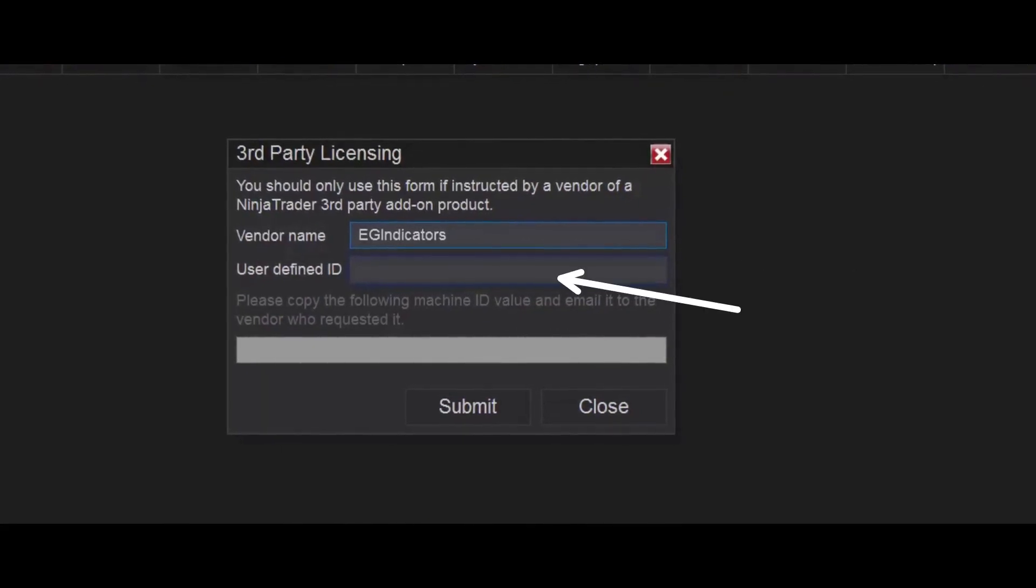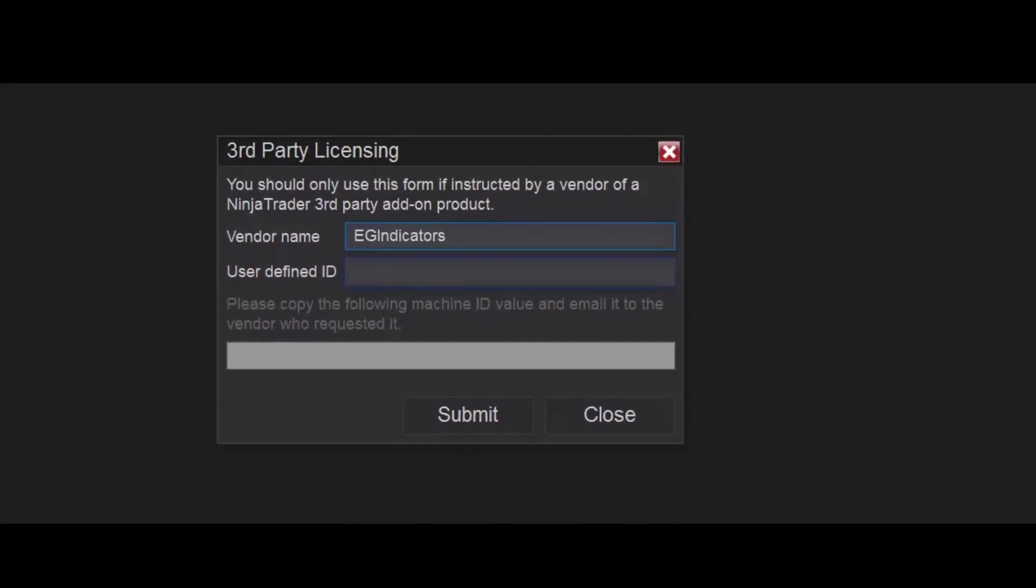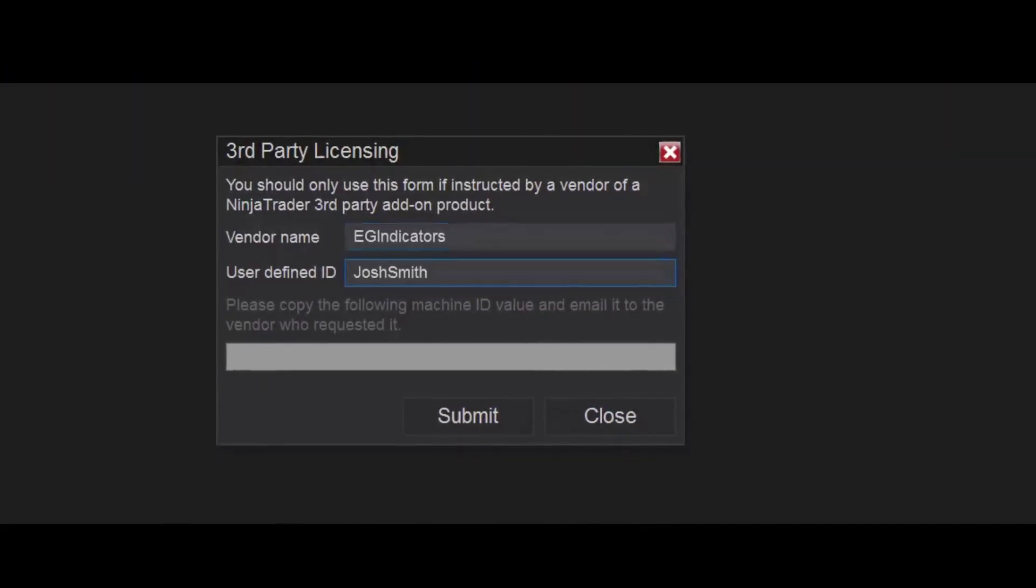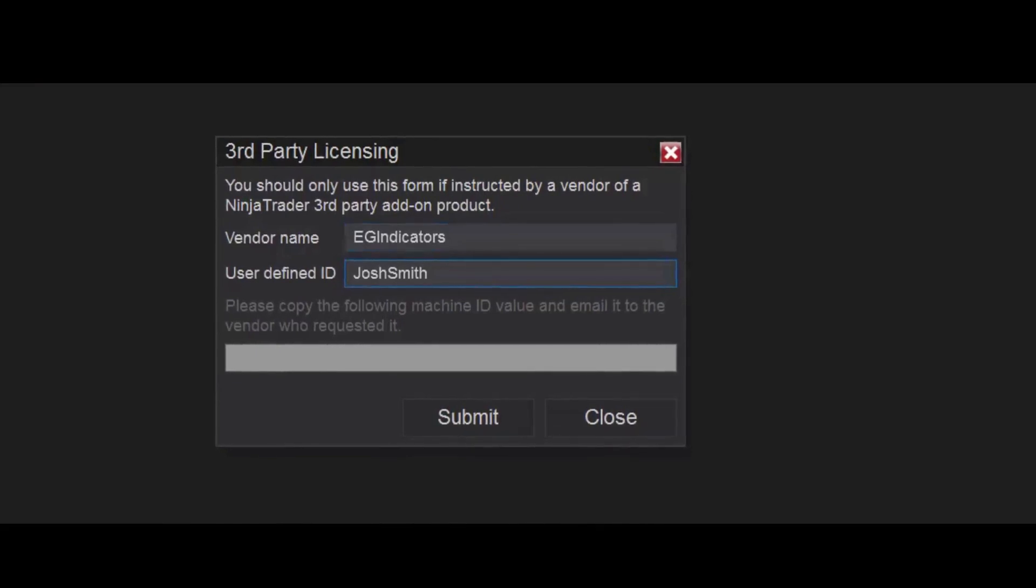Regarding the user-defined ID, we require that you type in your first name and last name, without spaces.